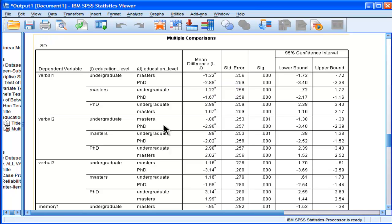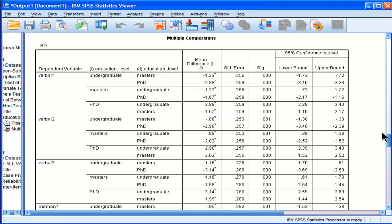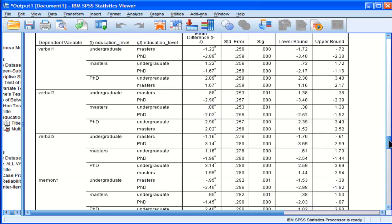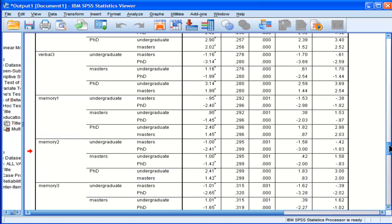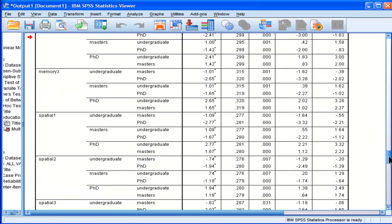So PhD and undergrad, difference of 2.89 in the means, and the significance level of P less than 0.001. And PhD and masters, they're also different, a difference of 1.67, and it's significant at P less than 0.001. They're all different, in fact. If we go down the whole list, all my mean comparisons are different.